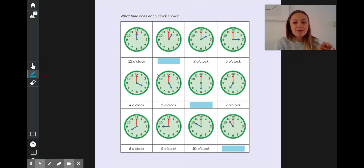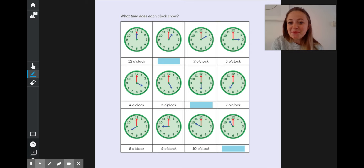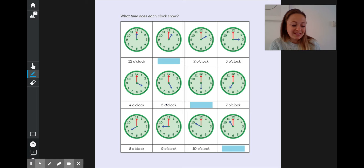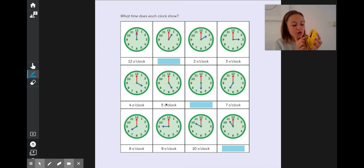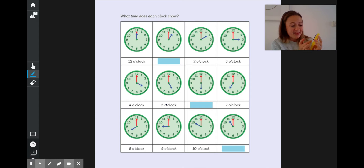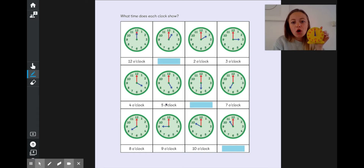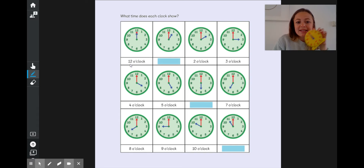Now we've got lots and lots of clocks on the board. Each of these is showing us a different time, and if we look closely, they're actually moving around in a pattern. The first one is both of our hands pointing to the 12 — the minute hand and the hour hand — so it must be 12 o'clock. They've written here for us 12 o'clock.